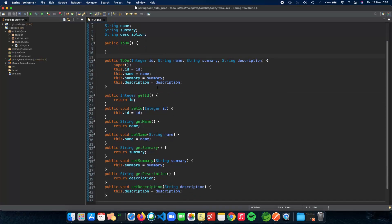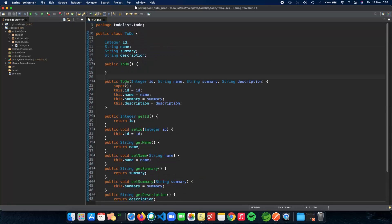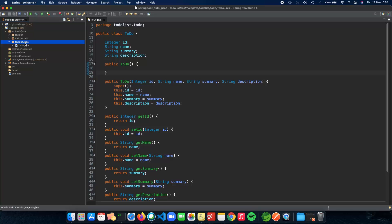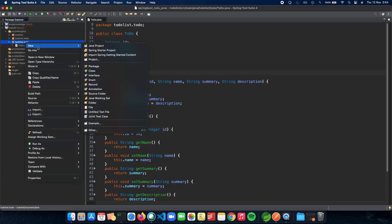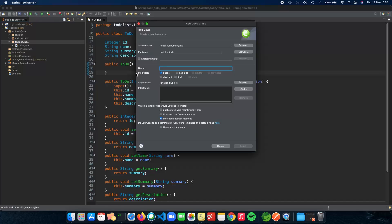In the previous video, we had our to-do entity with getters, setters, and constructor. In this video, we'll start making our to-do list API. We need a new class for our controller, so go to the package, click class, and name it TodoController.